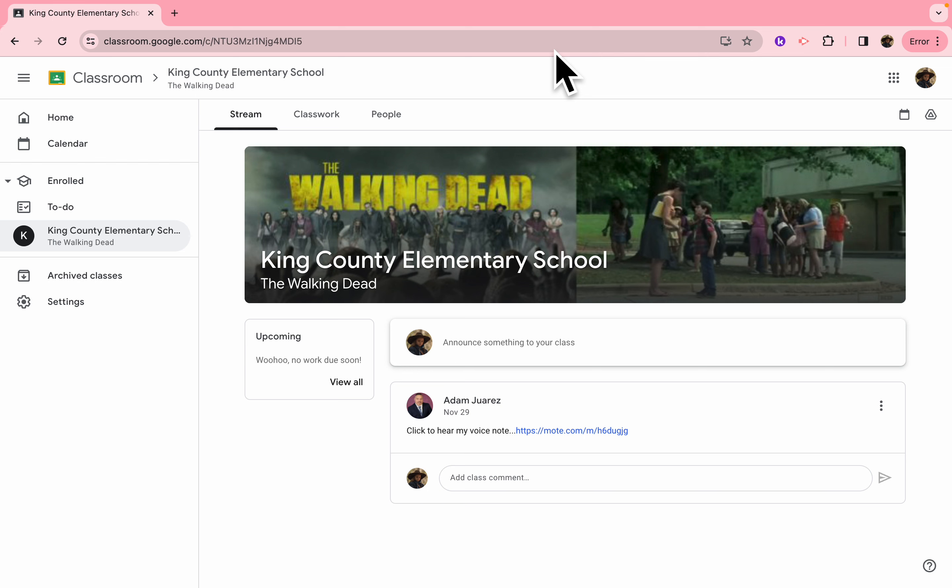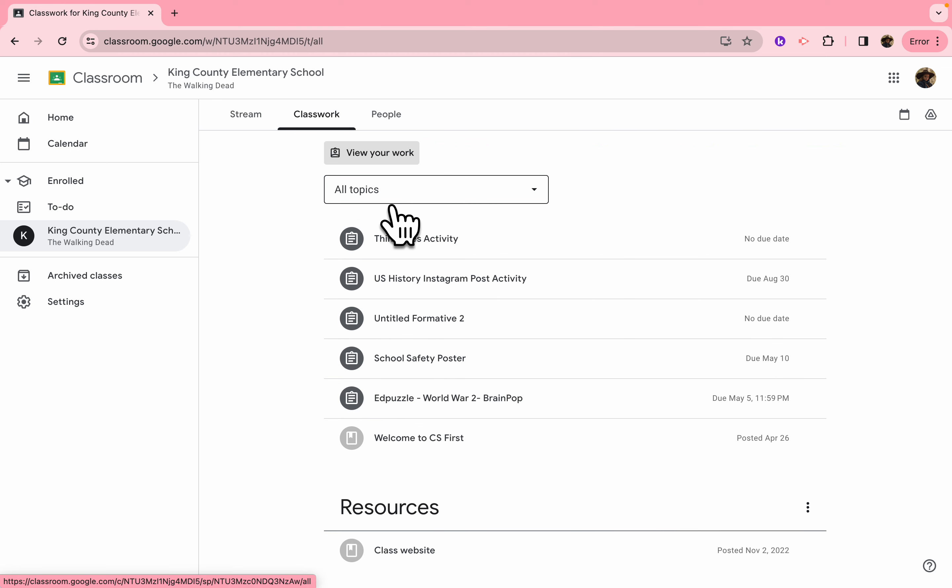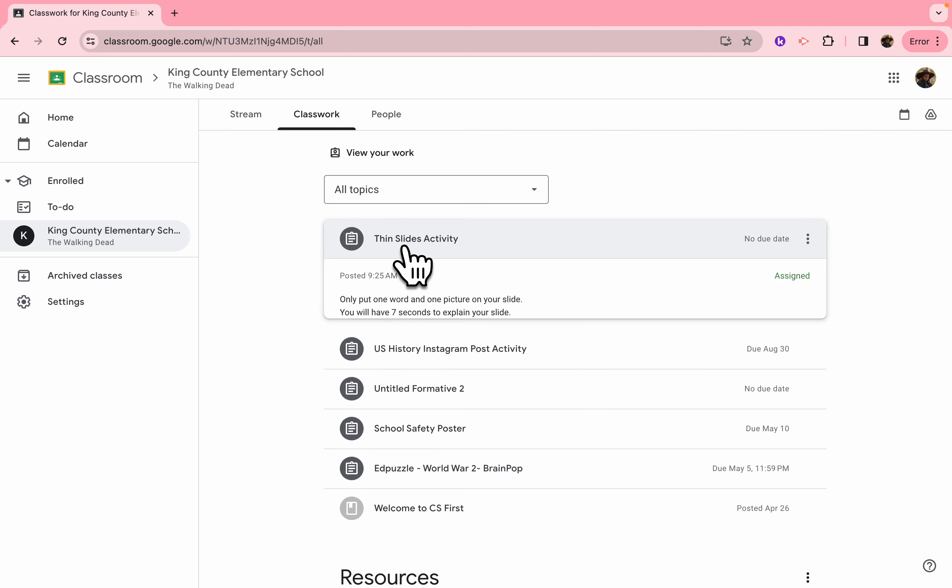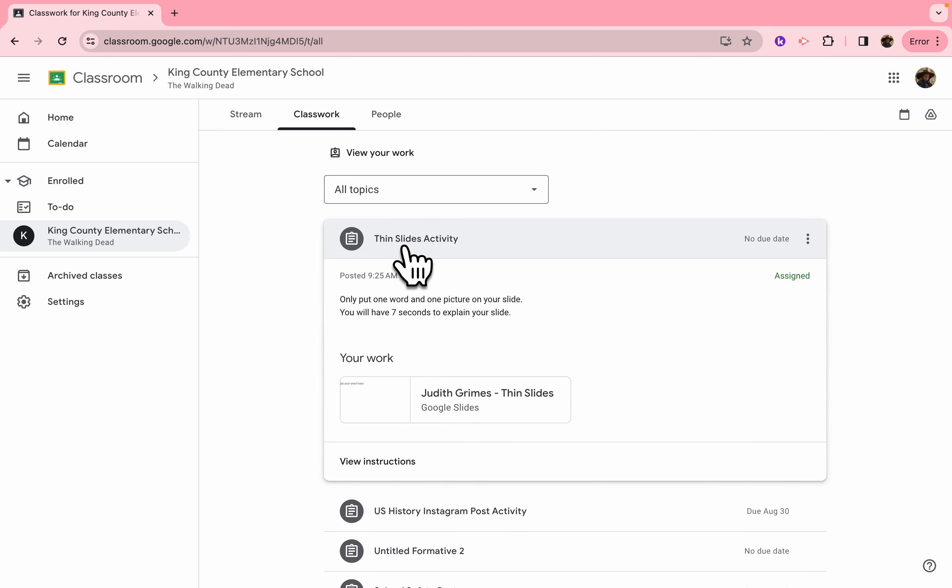You start by going to your teacher's Google Classroom, come and click on the Classwork tab, and find your activities. In this case it's right here, Thin Slides activity. I'm going to click there to open it up, and then what you're going to do is read your instructions.